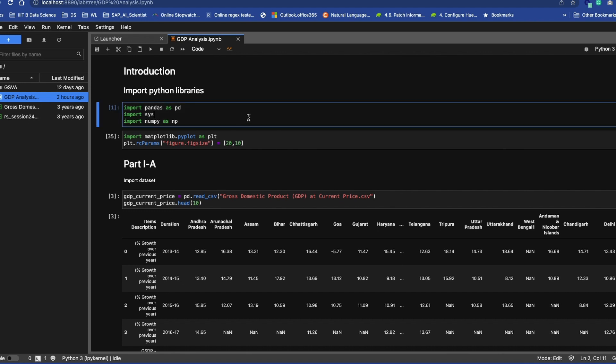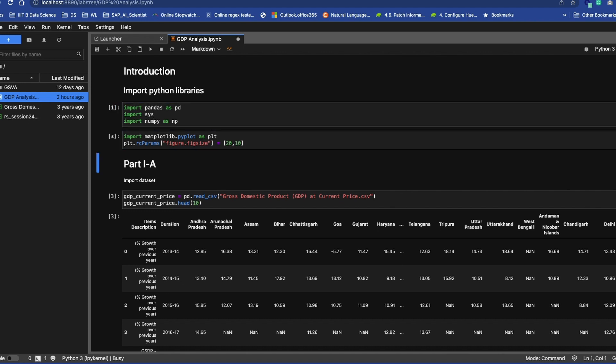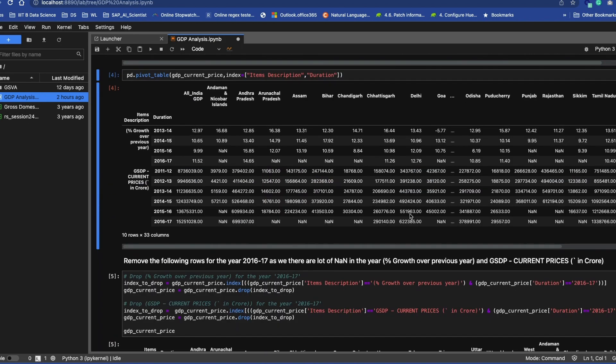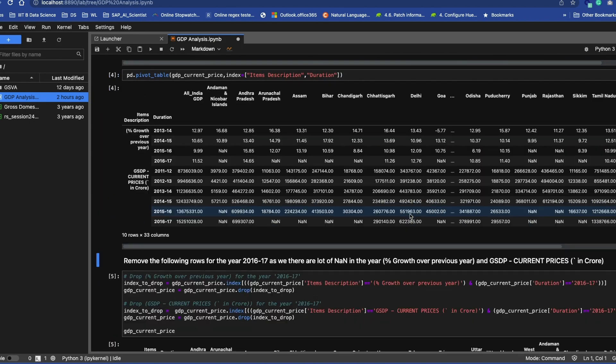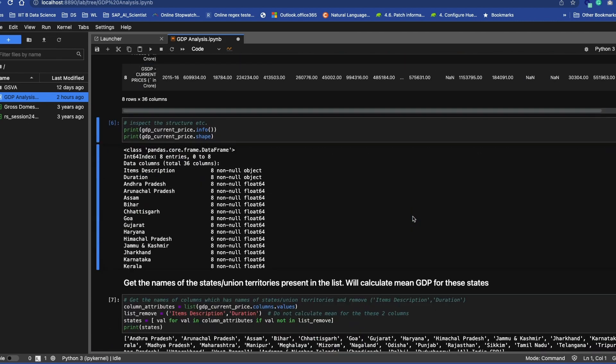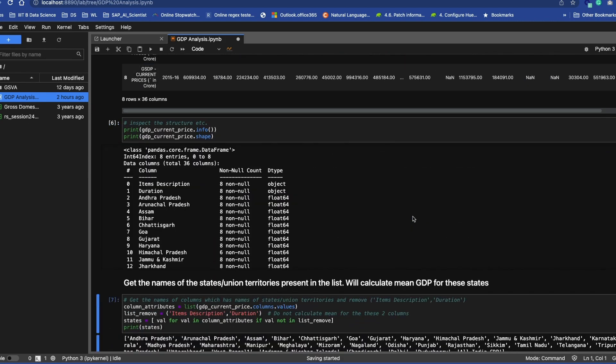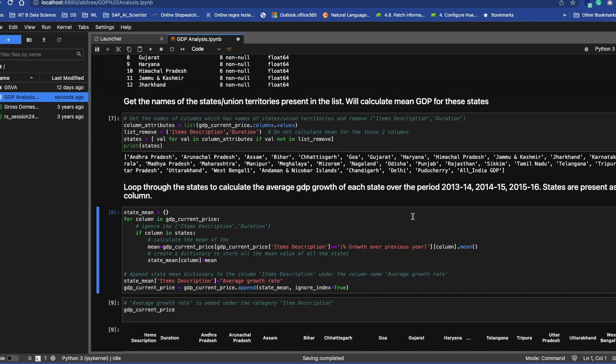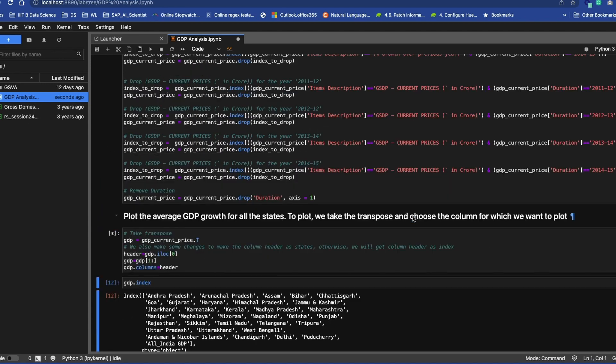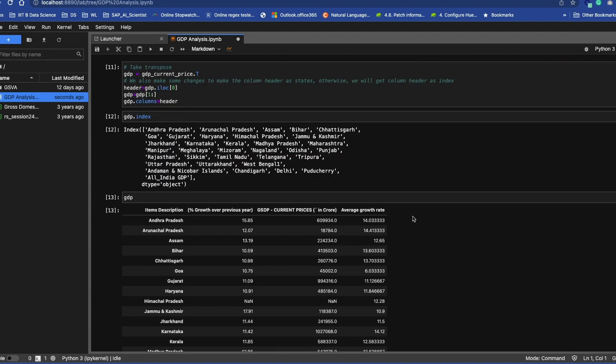So by now you must have guessed it—yes, we are talking about Jupyter Notebook. If you have ever written any code for machine learning, then you must be aware of Jupyter Notebook, or maybe you have used Jupyter Notebook for Python development.